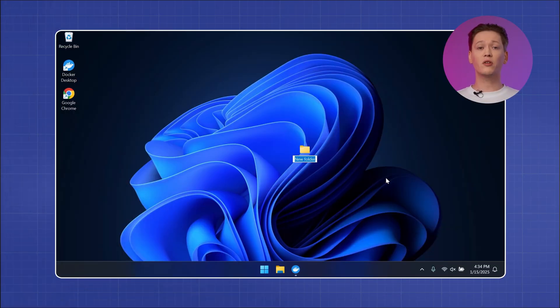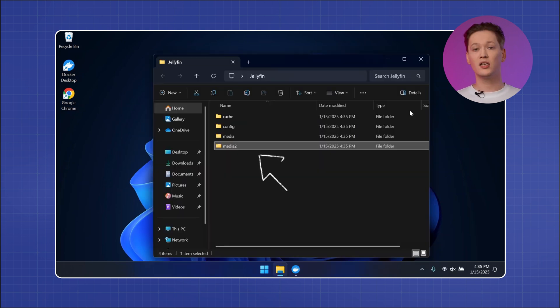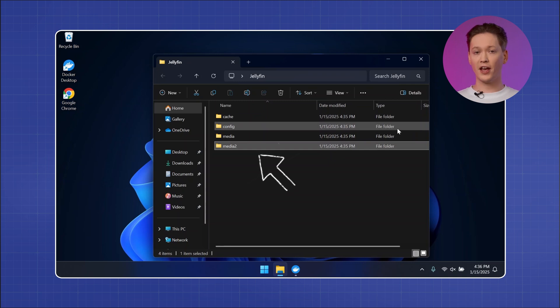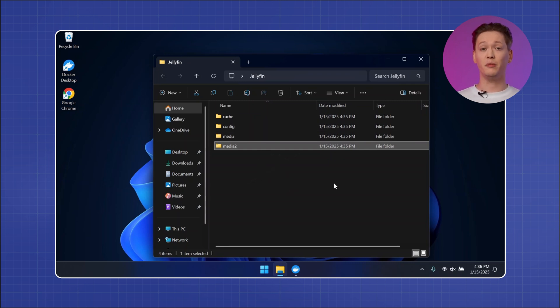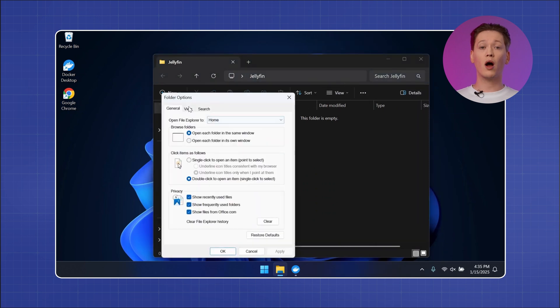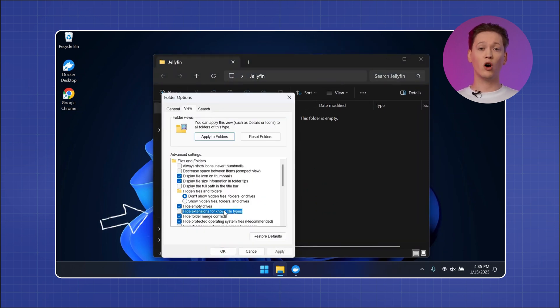With everything ready, all you have to do is create your first containerized service. I'll cover spinning up a Jellyfin container because it's a really popular service. First, you'll need to create a couple of folders: one named Jellyfin, and then inside this folder, subfolders called config, cache, media, and media2. When you set Jellyfin up in a container, it needs a few places to store and organize files — they're like different drawers to keep your things tidy.